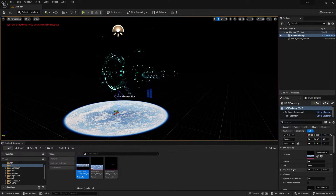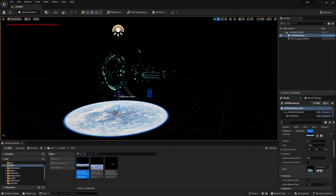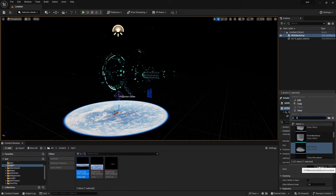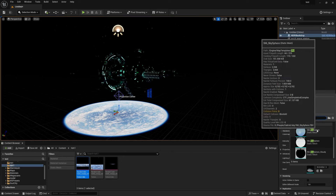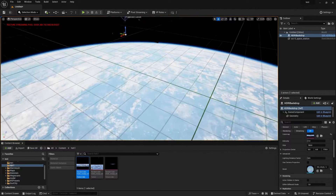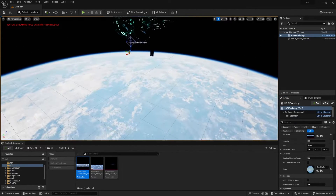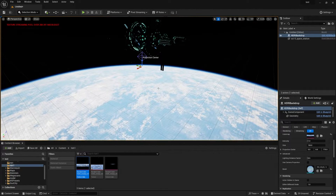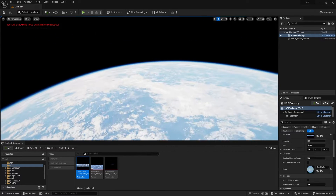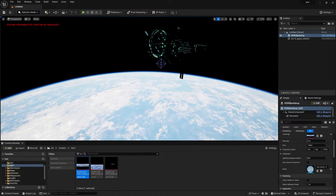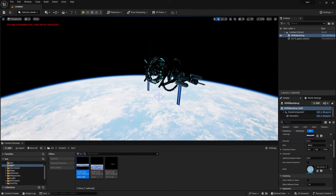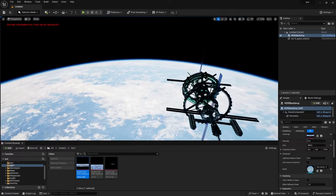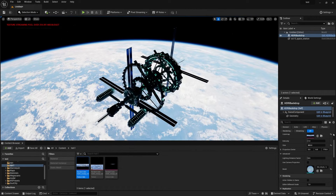You need to change the projection method — simply click, type 'sky', select Sky Sphere, and it will look like this. Press G on your keyboard to see the entire sky. Now increase the size — let's make it 800 — and you'll notice it starts hitting light on the model.